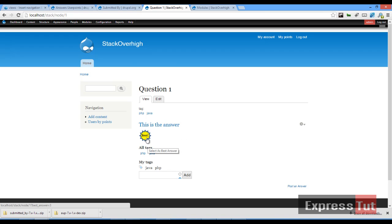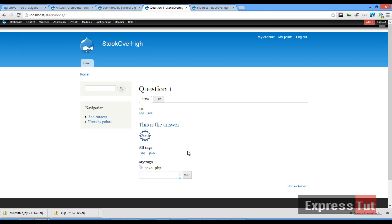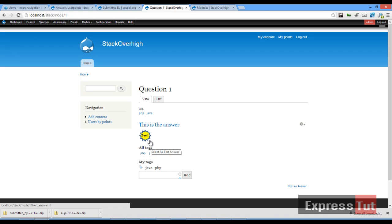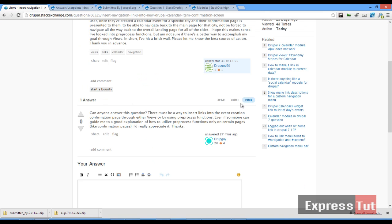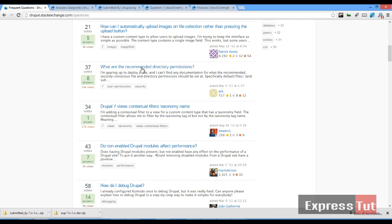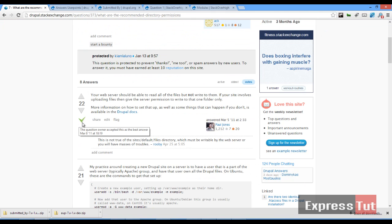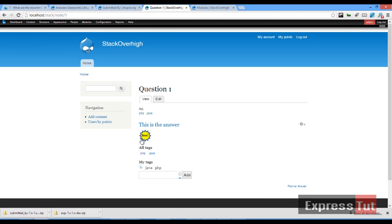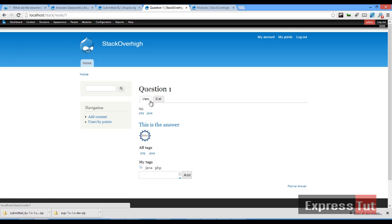Now let's click on a question. We observe that every question now has a best answer option that can be selected once a question has been answered. Say you have four or five users who have answered the question — you, as the person who asked the question, decide which answer is the best one and simply click to select it as the best answer. In Drupal it works similarly — this is the accepted answer for this question. On our website, this is the answer and you can select it as your best answer.